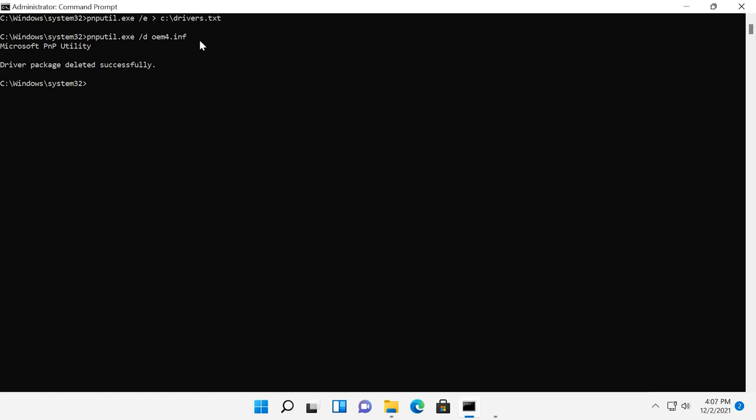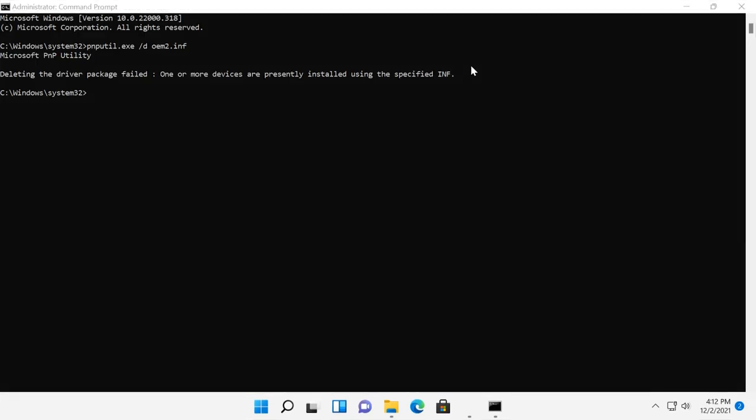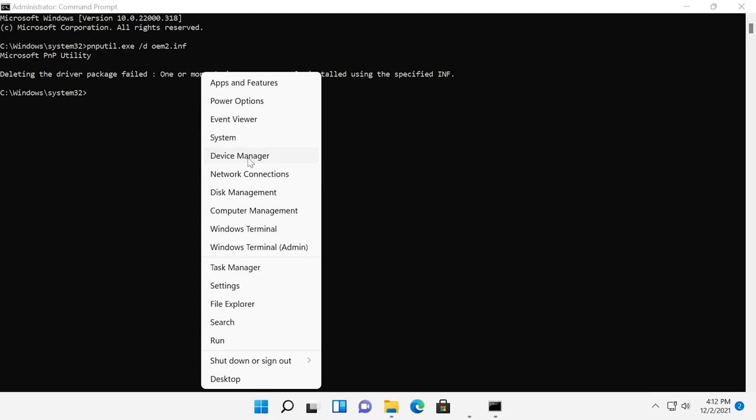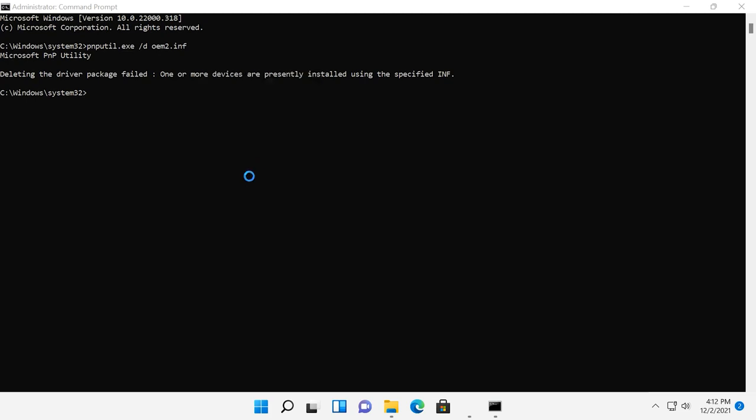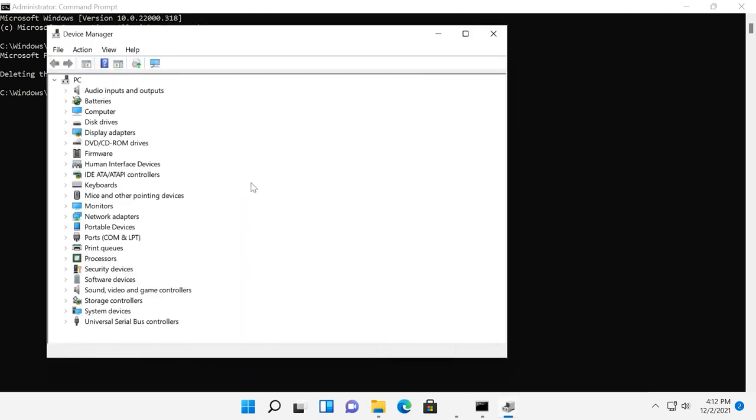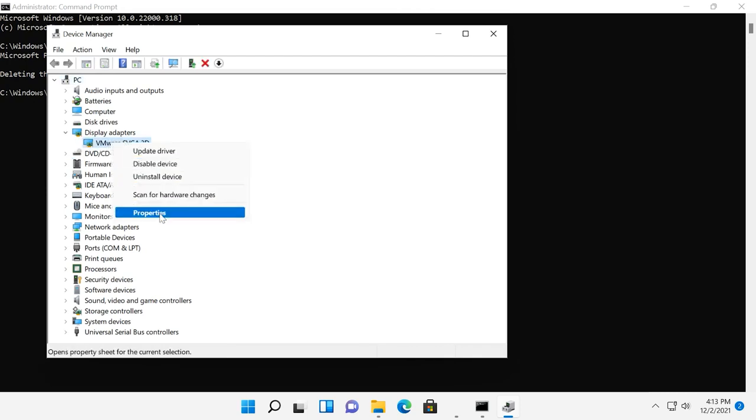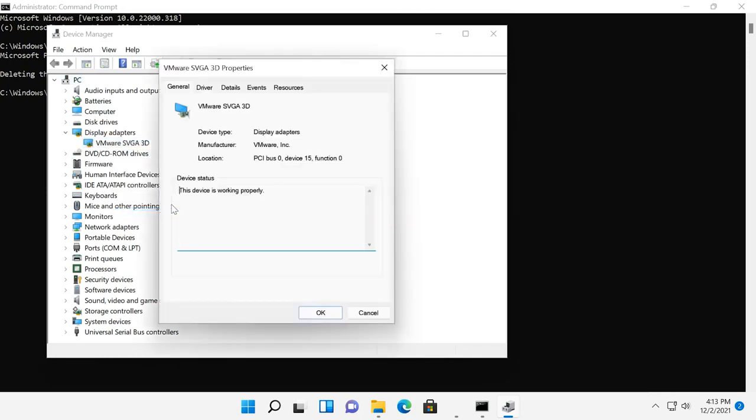When you try to remove a driver which is currently in use, you will see this message saying that the delete operation has failed. So the best approach is to start your cleanup operations by removing old graphics drivers and old drivers for your peripheral devices. If necessary, you can always check the current driver version in the device manager window by clicking Properties and then Driver.